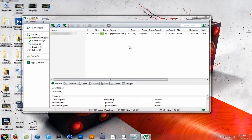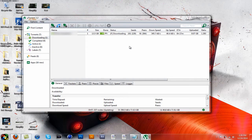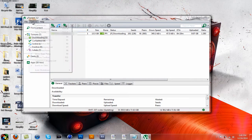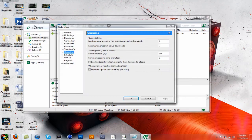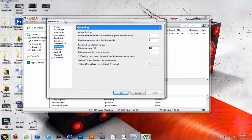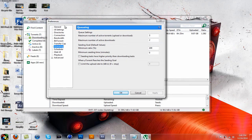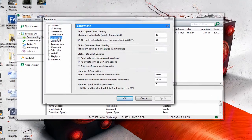Now, before the settings, I was downloading at about 100 kilobytes per second and lower. Here are the perfect settings. Go to Options, Preferences, and then you want to go to Bandwidth.